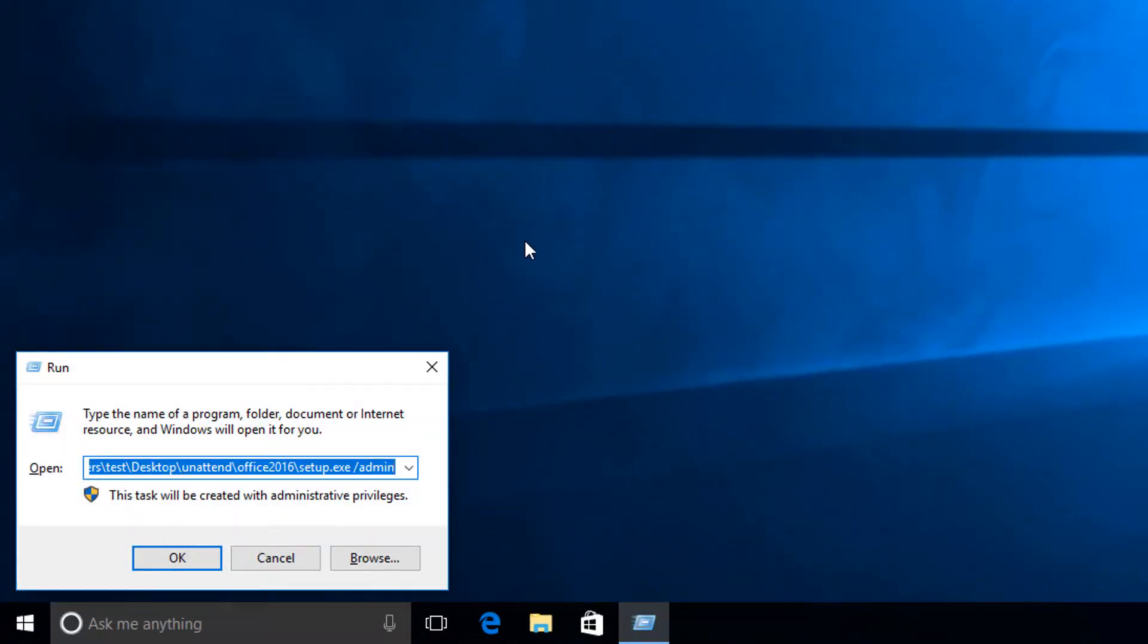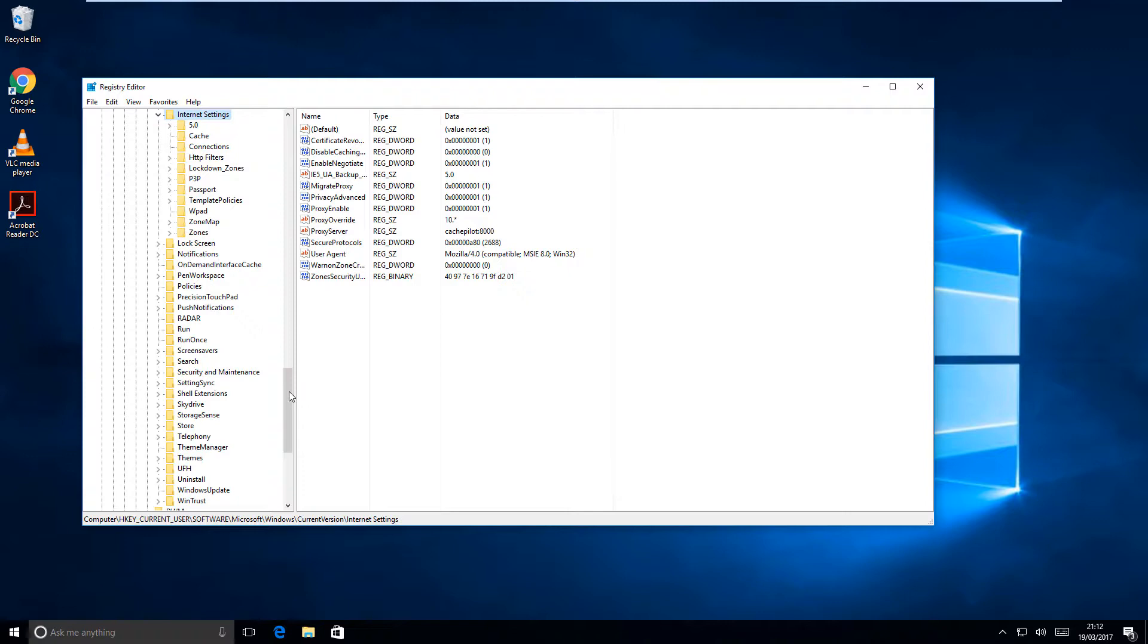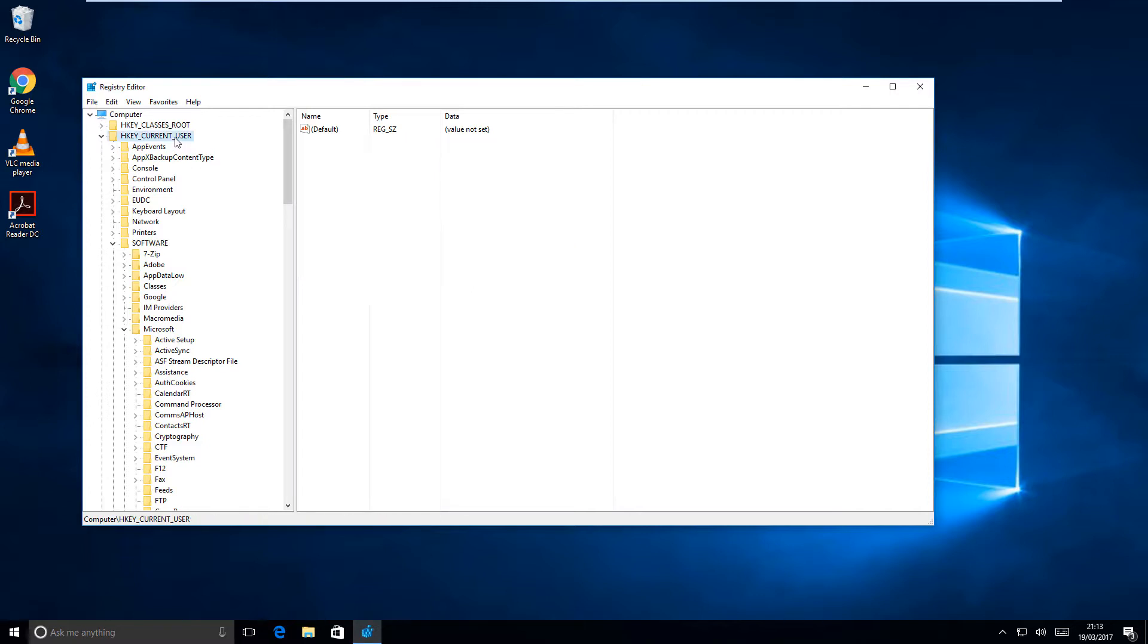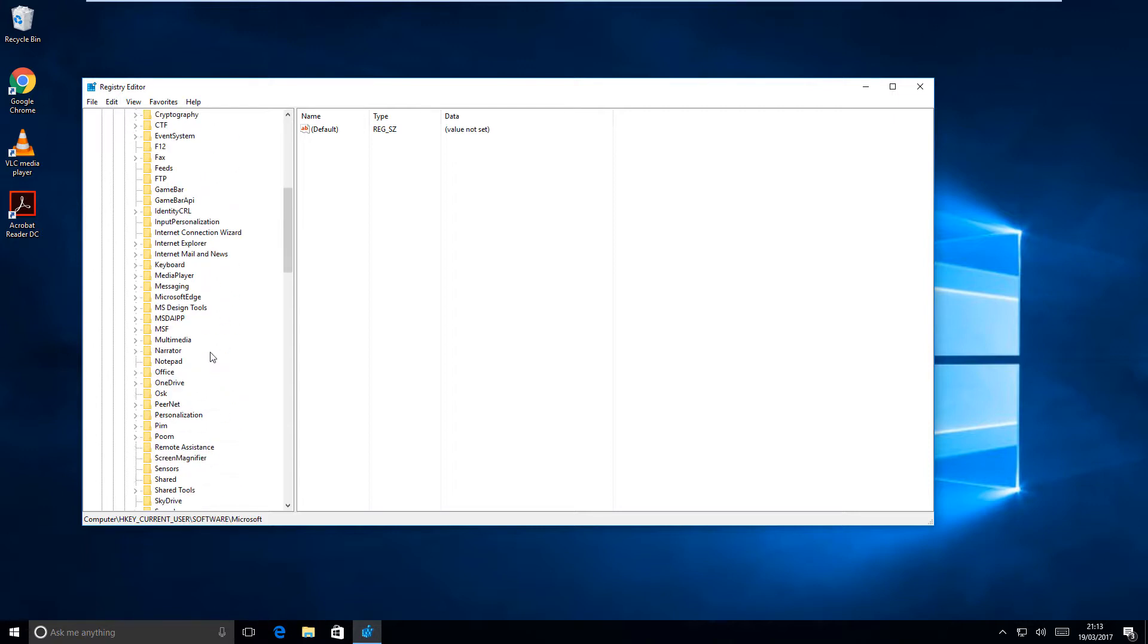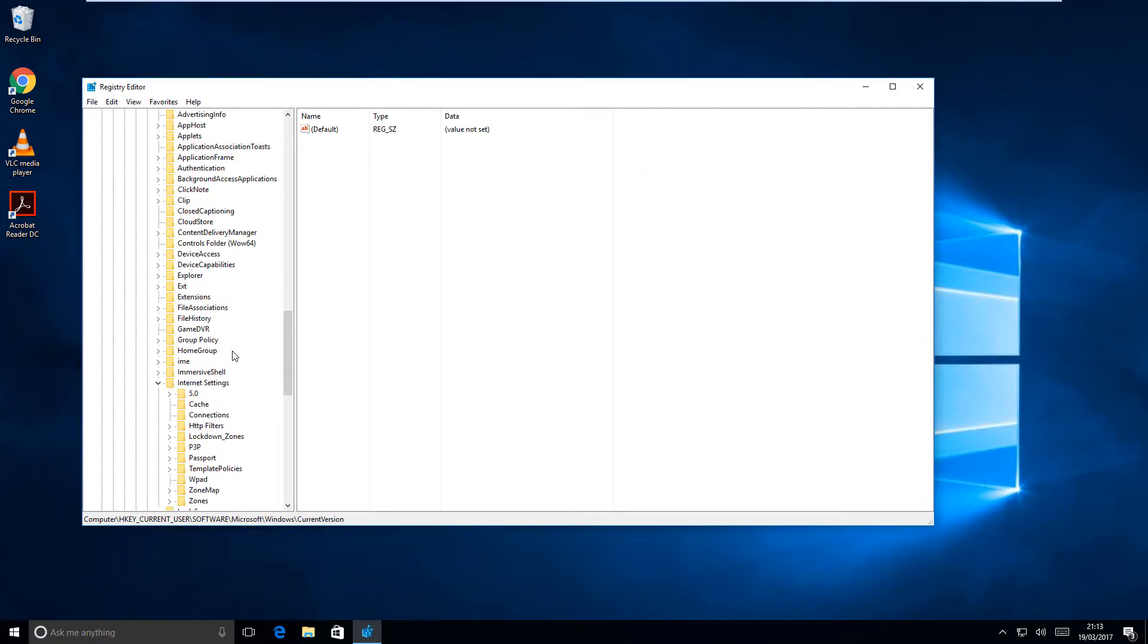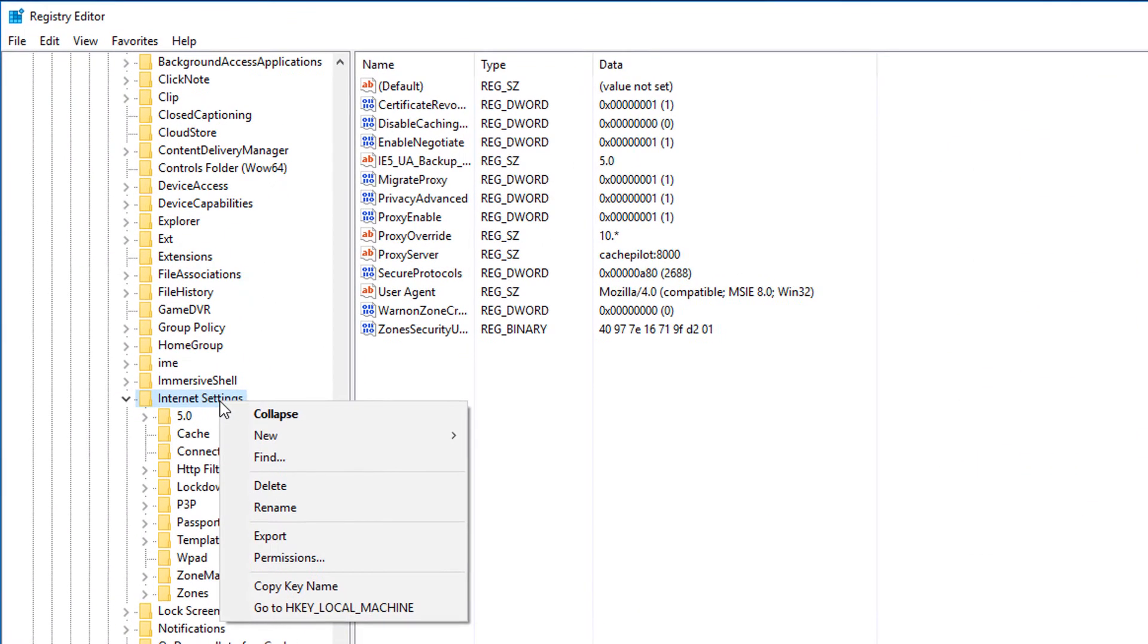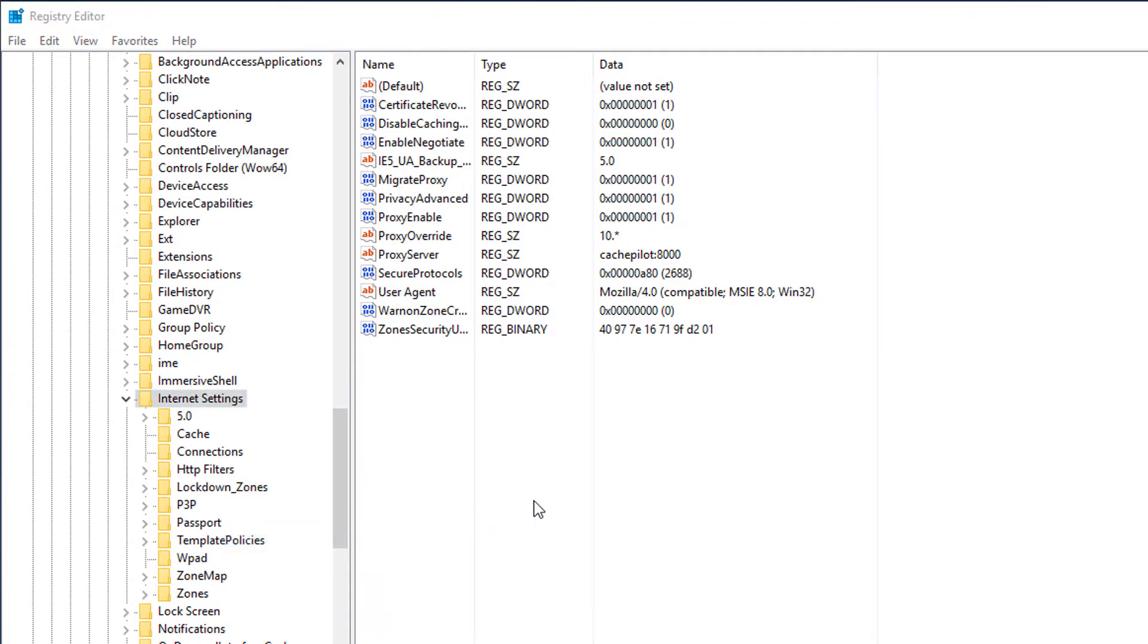Now we need to go into the registry, so we come back into run and type in regedit. I've already been and done this before just so I can find the location. In the description below is the location of the key you need: HKEY_CURRENT_USER, Software, Microsoft, Windows, Current Version, and then Internet Settings.